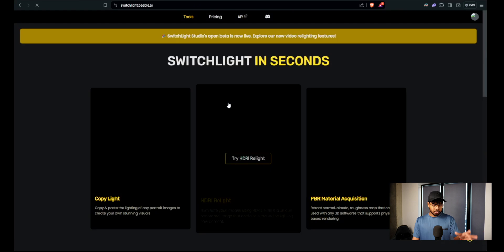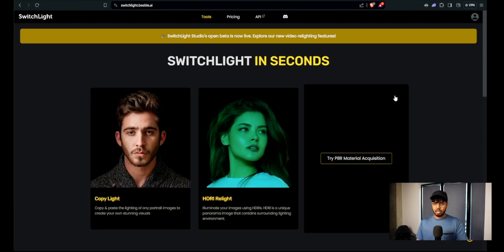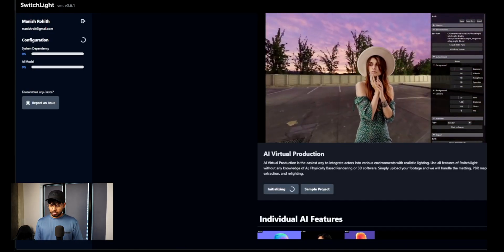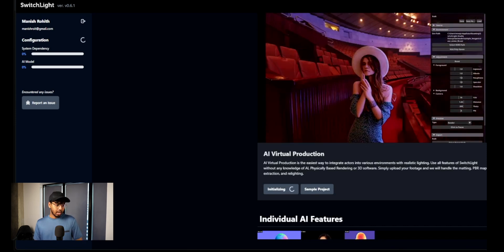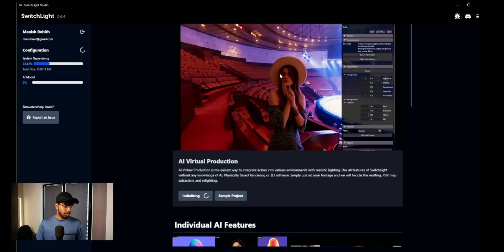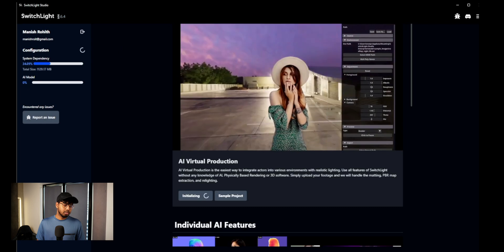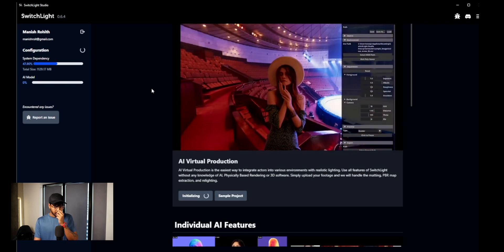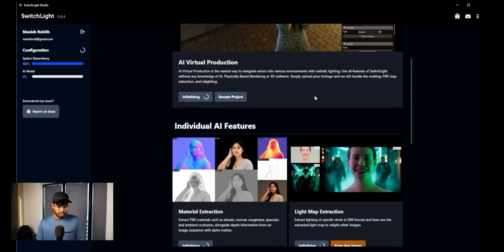I also downloaded another tool which is for Windows. I'll go ahead and open SwitchLight Studio — it's a desktop app you can download for Windows, I'll put the link in the description. There's a new version available. As you can see it's version 0.64, so it's still in beta. It's doing some configuration, but before that — if you want to use an HDR or a virtual environment, like one made in Unreal Engine, you can create an HDR from that and it will automatically relight.